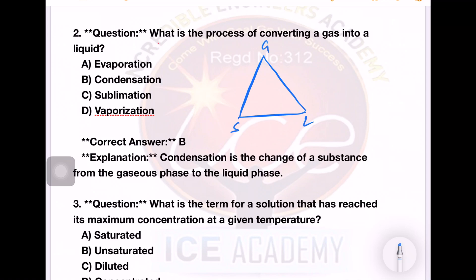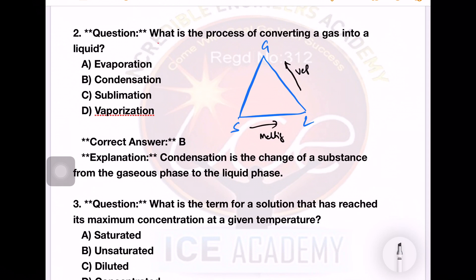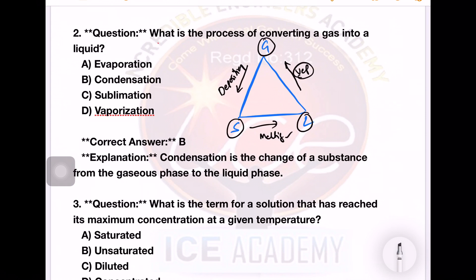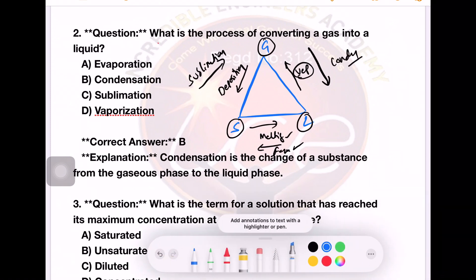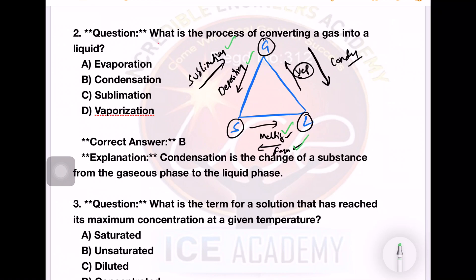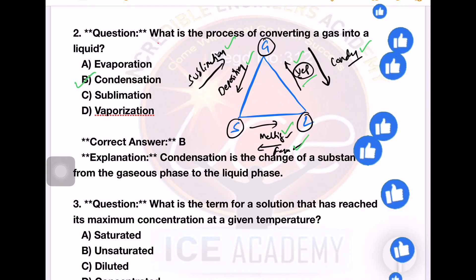We have three states: solid, liquid, and gas. Vaporization is liquid to gas. Gas to solid is deposition. Liquid to solid is freezing. Solid to gas is sublimation. Gas to liquid is condensation. The most important phase changes are melting, freezing, sublimation, deposition, vaporization, and condensation. Option B — condensation — is the right answer.